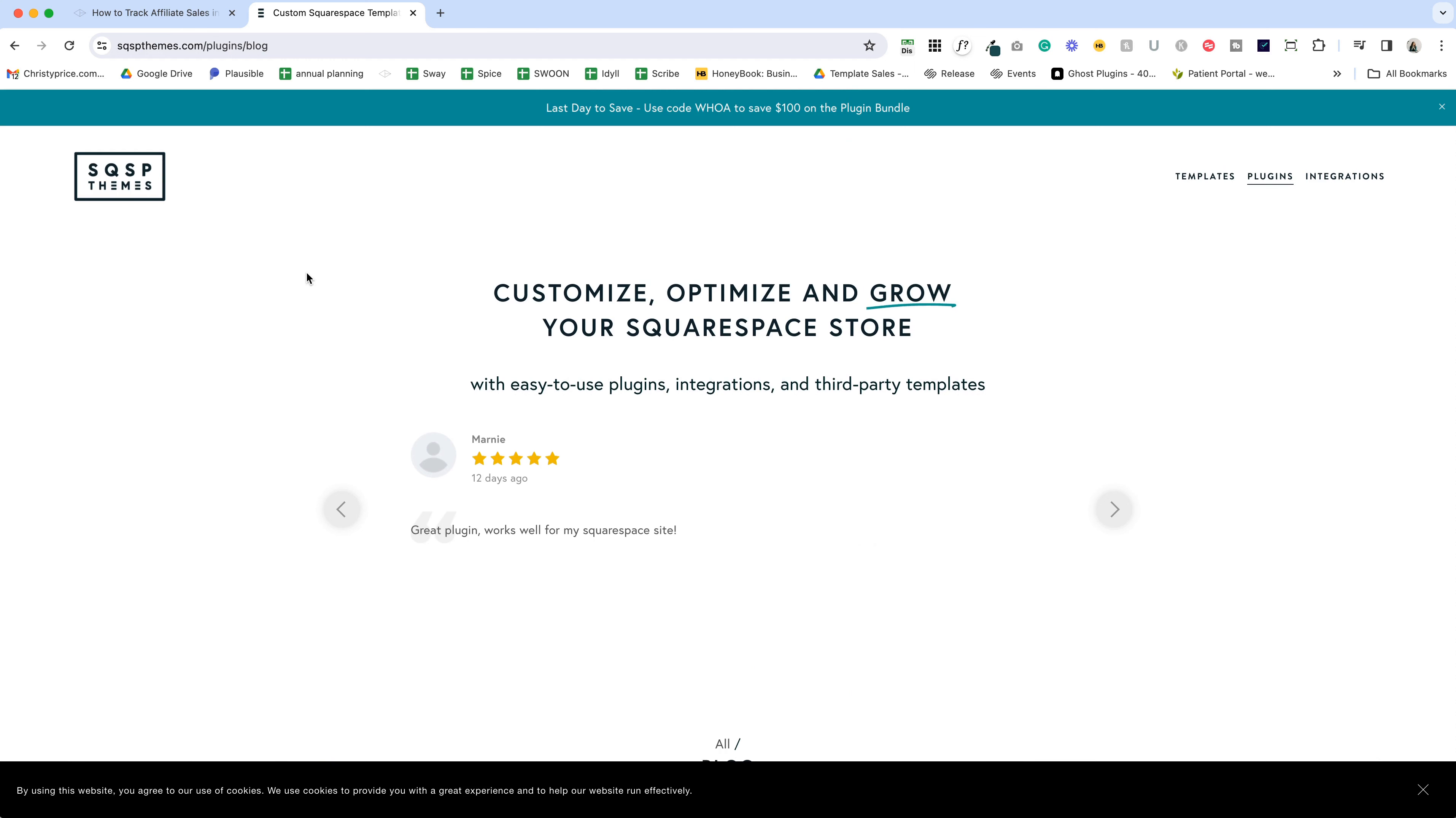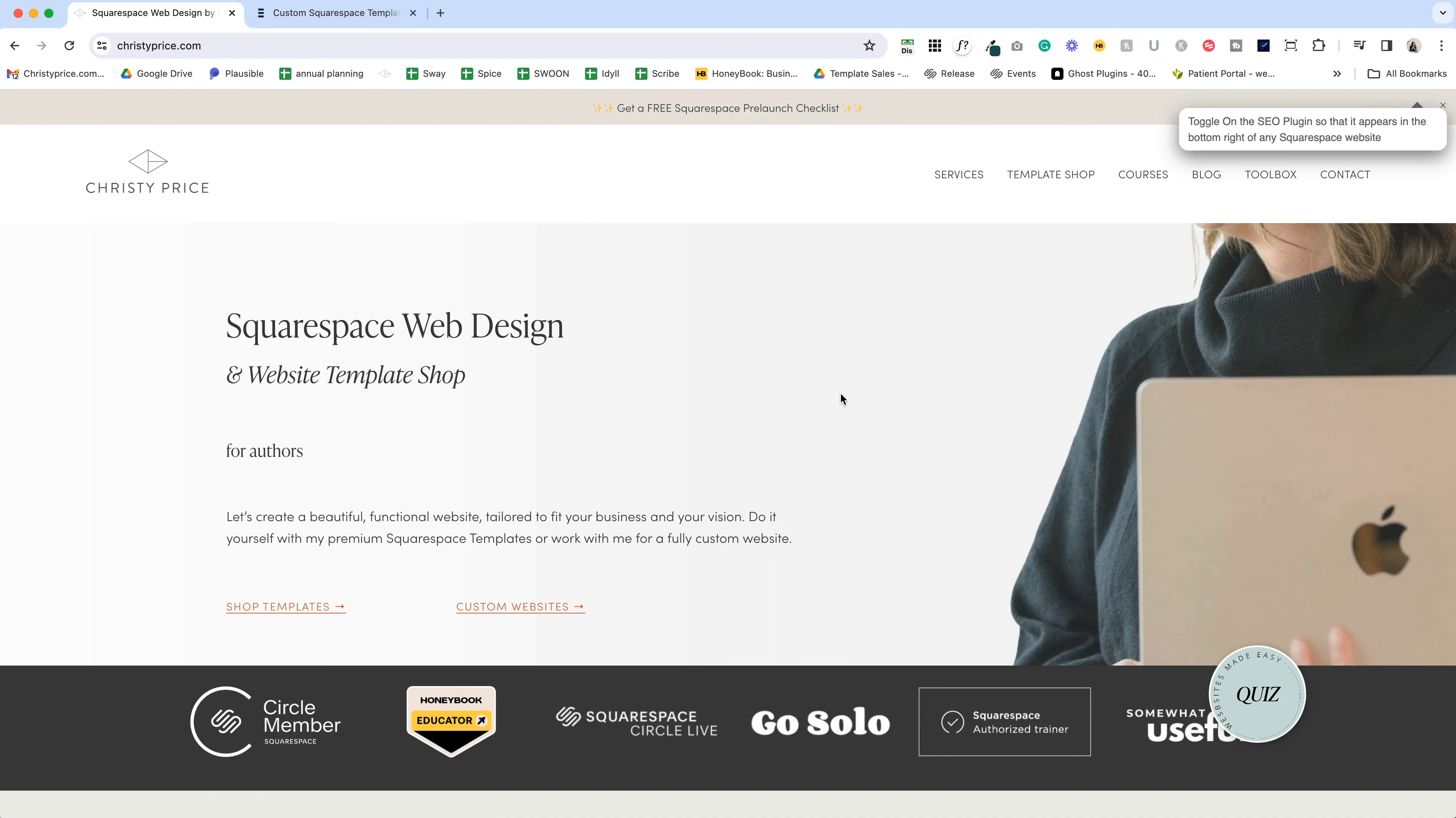So I'll drop a link to SQSP Themes below if you're interested in checking out those plugins. I hope you found this helpful and I wish you all the best with your website.